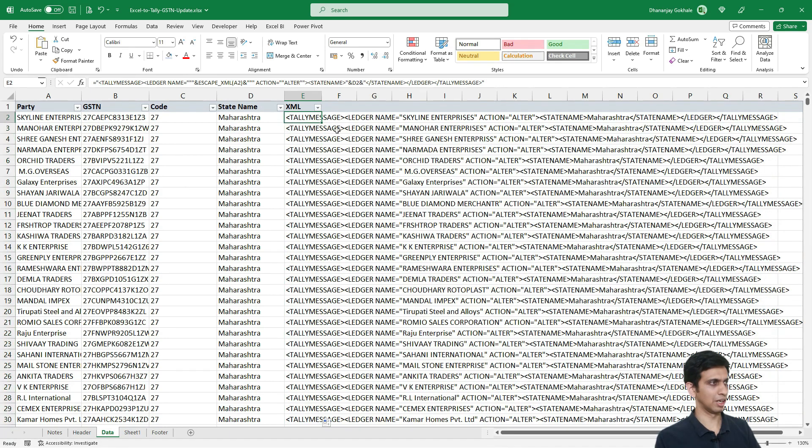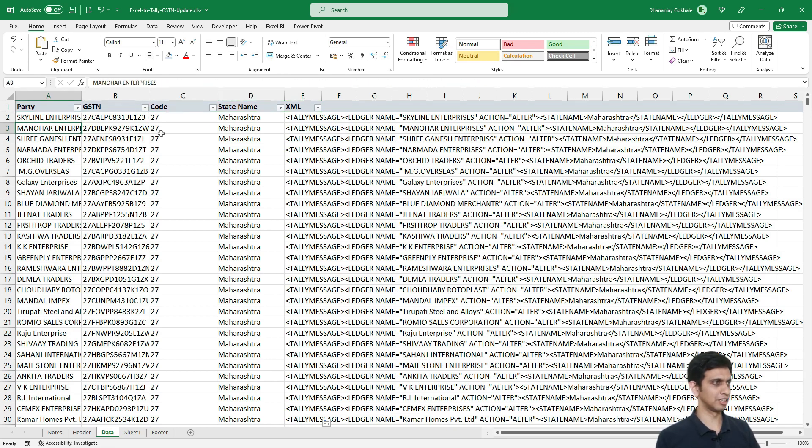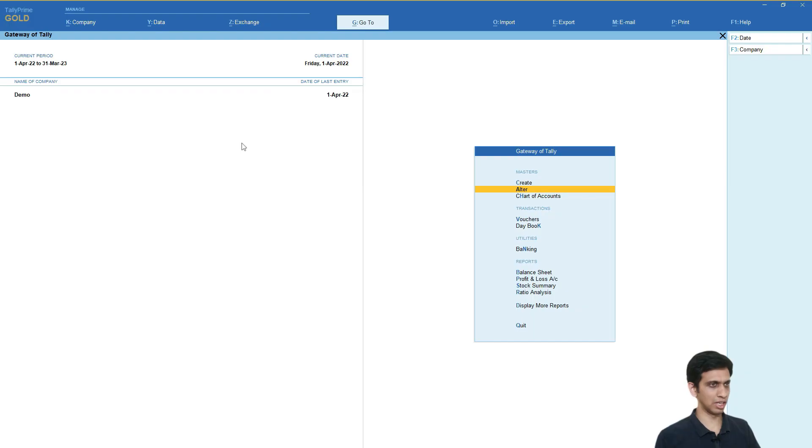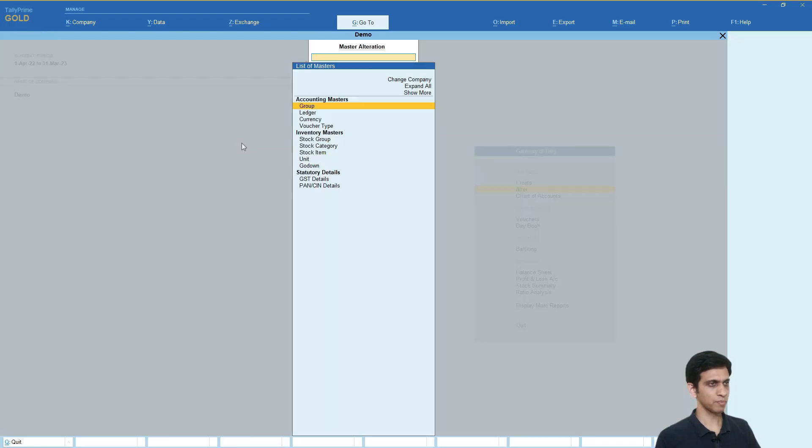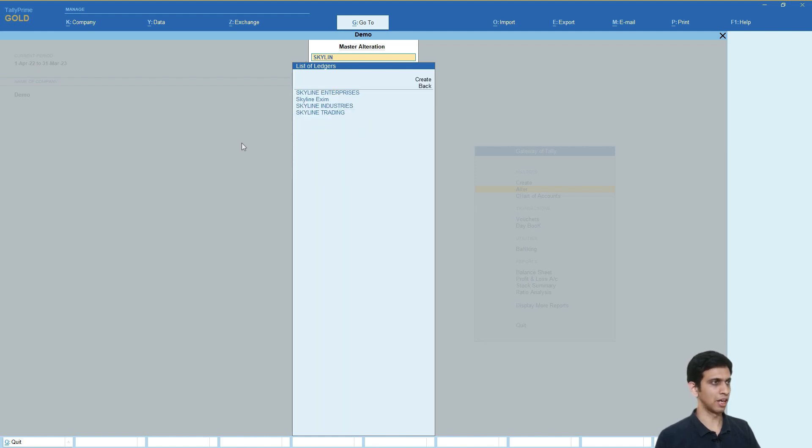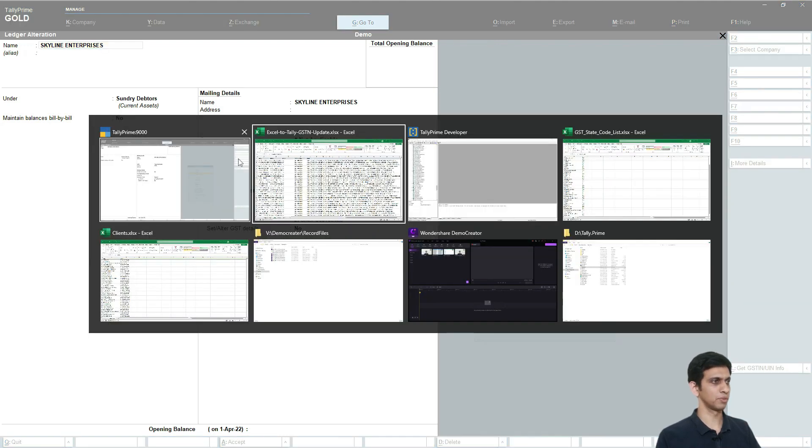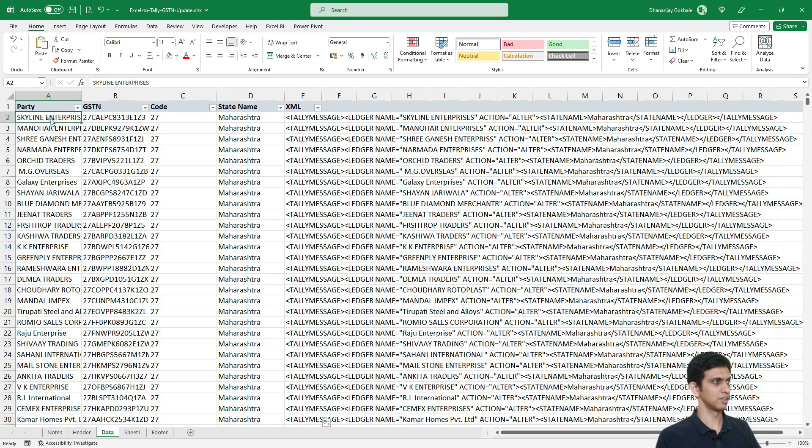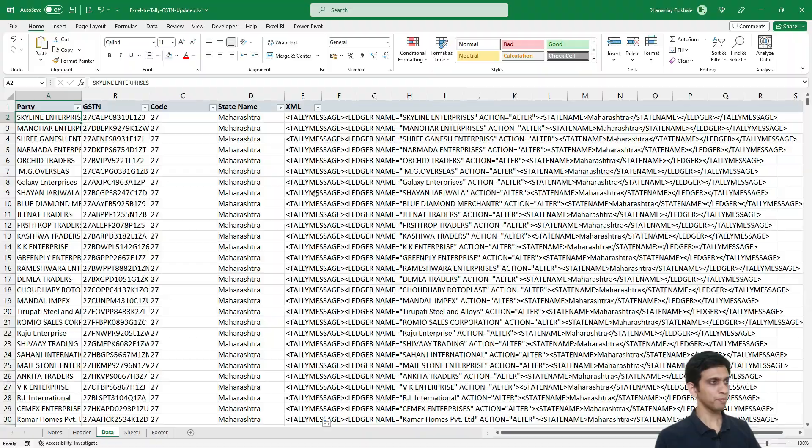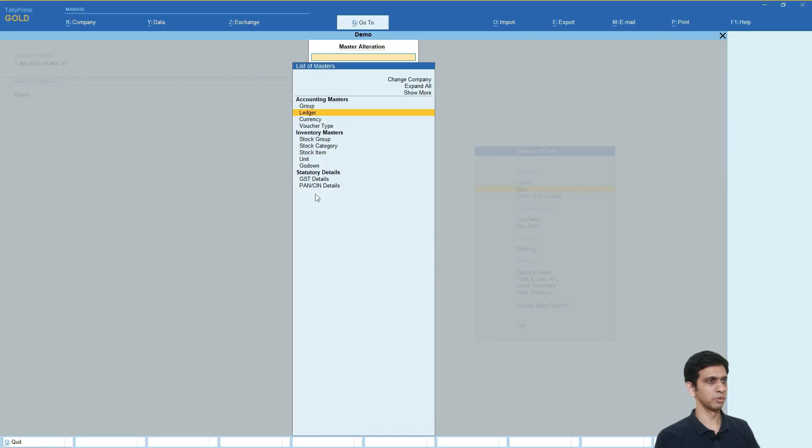Before I update it, let us go to Tally and check that if we have already state written here or not. Like Skyline Interfaces. Let us go to Tally, filter ledger, Skyline Interfaces. Currently, state is not specified. Now, we are going to update state information in bulk. Let me exit this menu.